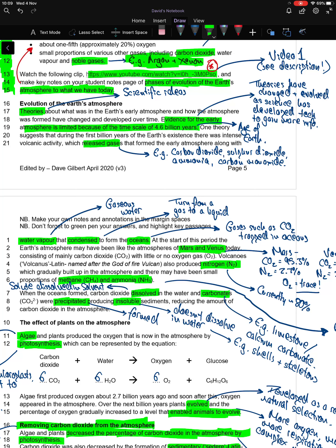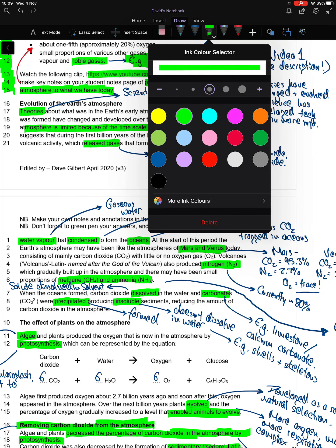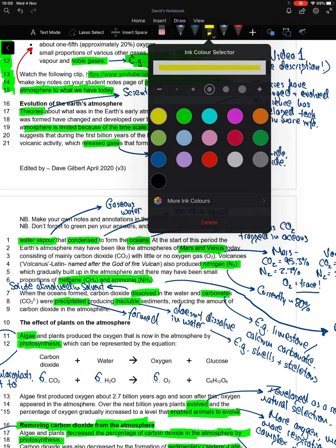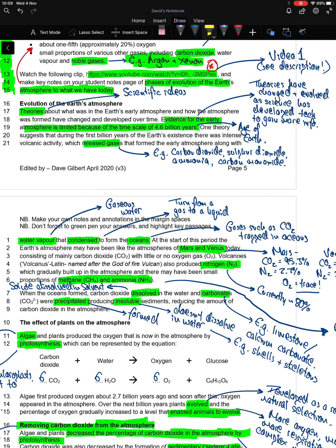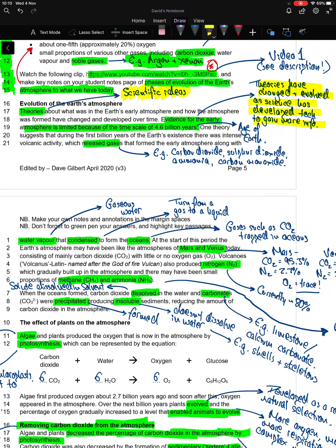One theory suggests that during the first billion years of the Earth's existence, there was intense volcanic activity which released gases that formed the early atmosphere, along with water vapor that condensed to form the oceans. Volcanic activity released gases such as carbon dioxide, sulfur dioxide, ammonia, and carbon monoxide.